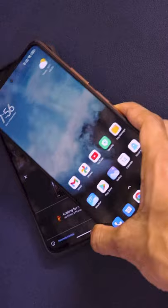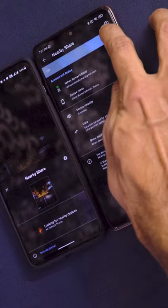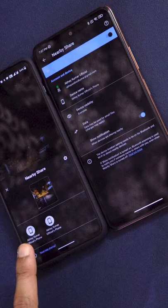On your second device, go to Connection and Sharing. In Connection and Sharing, there will be an option which says Nearby Share. Go ahead and activate the Nearby Share feature. And once the Nearby Share feature is activated, the second phone's symbol will appear on the first device.